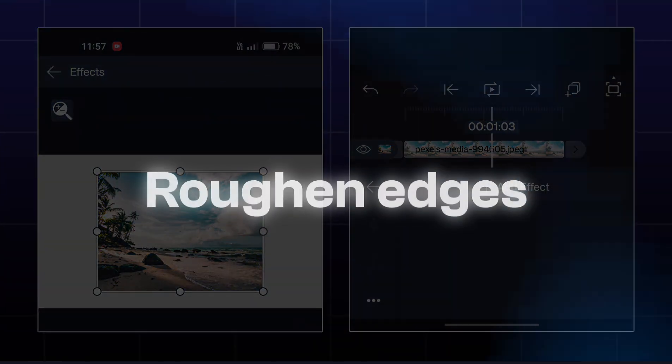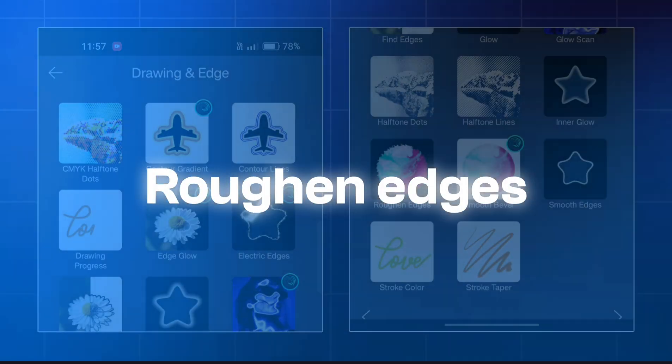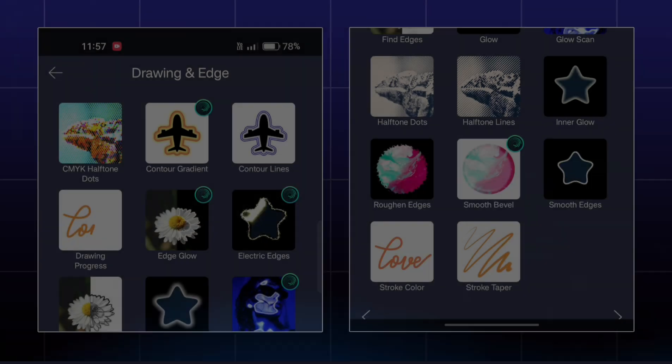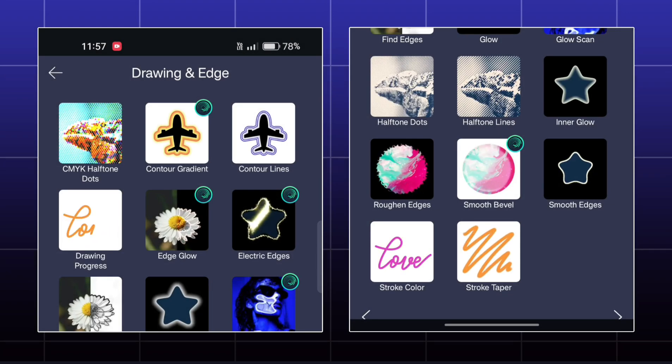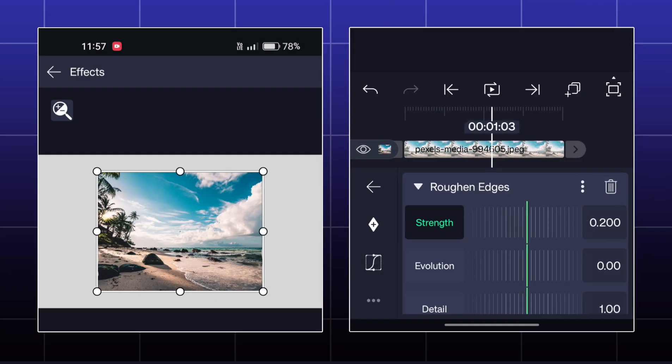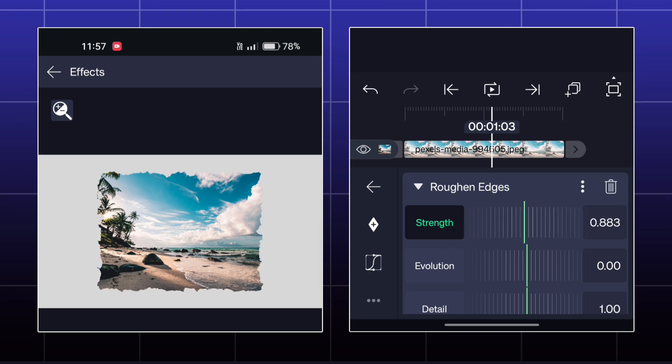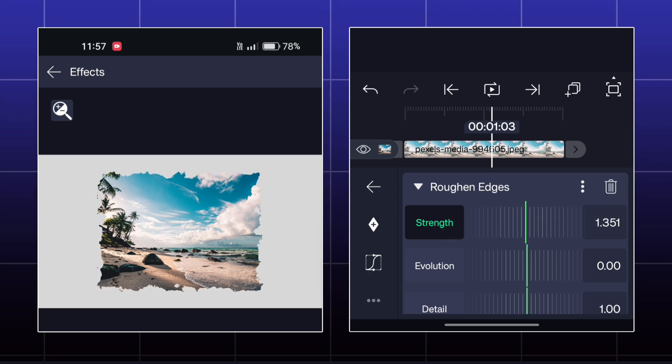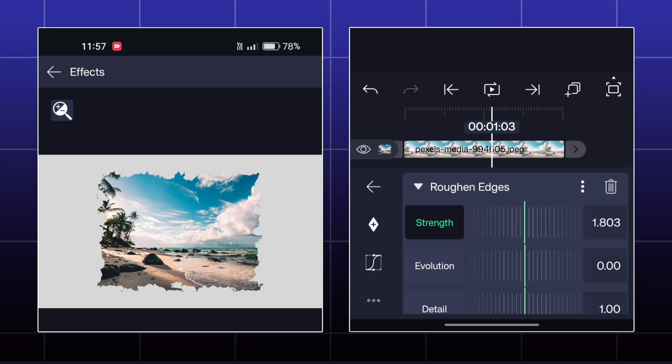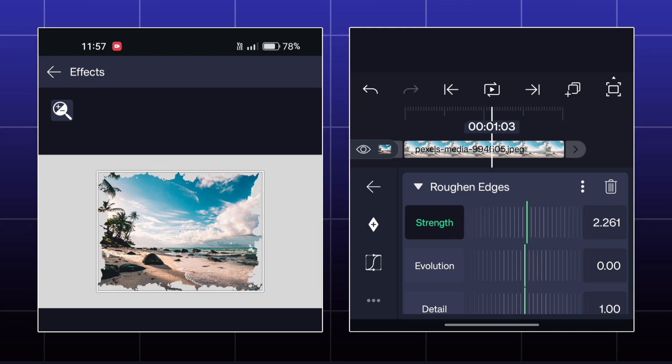Next effect is Roughened Edges. Here, you can make a rough edge type look onto your object. You can adjust the roughness by the strength, evolution, and details.